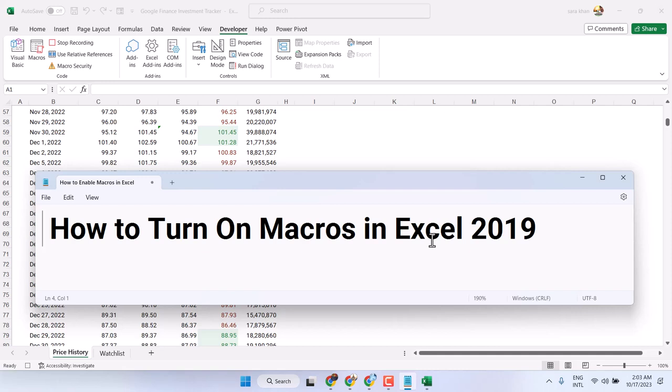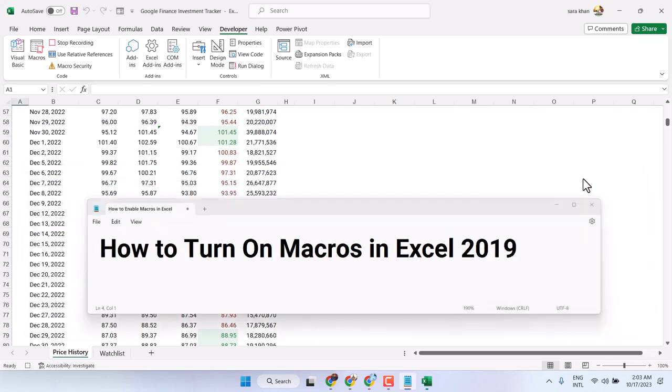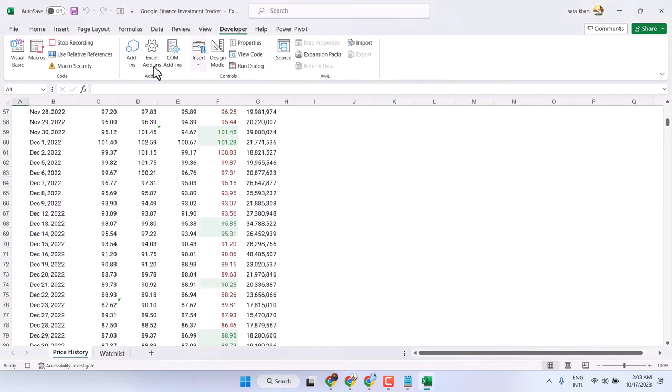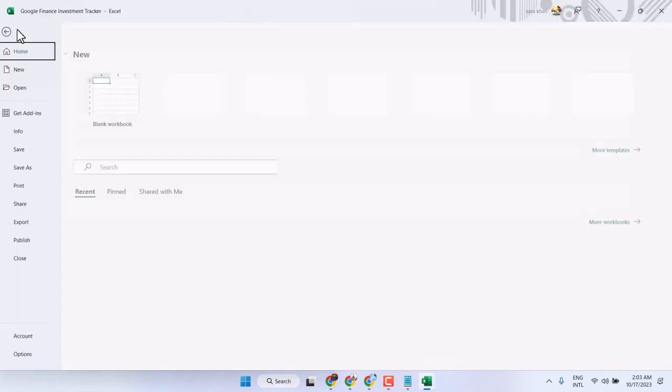In this video I will show you how to turn on macros in Microsoft Excel. First, click on File.